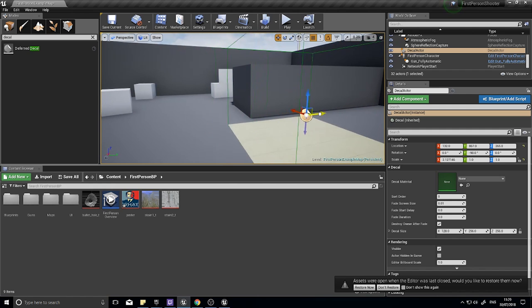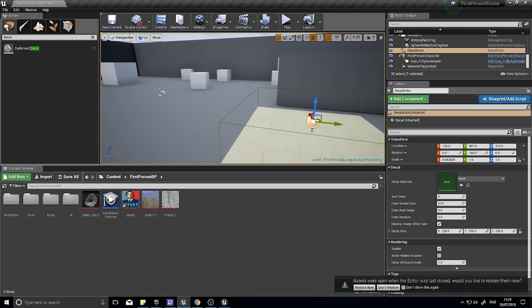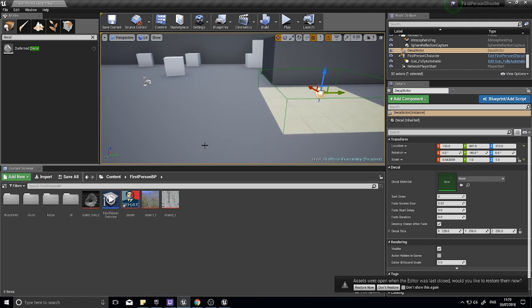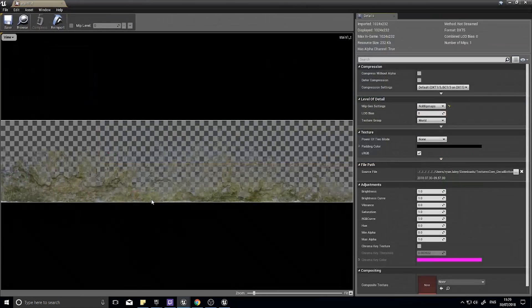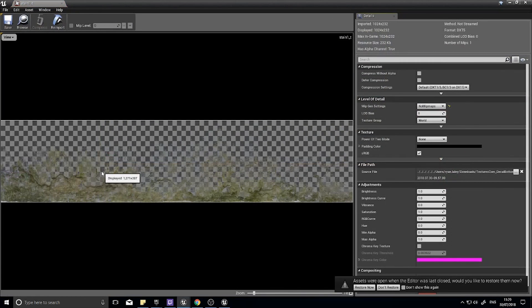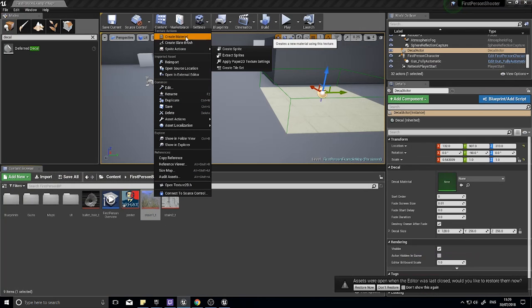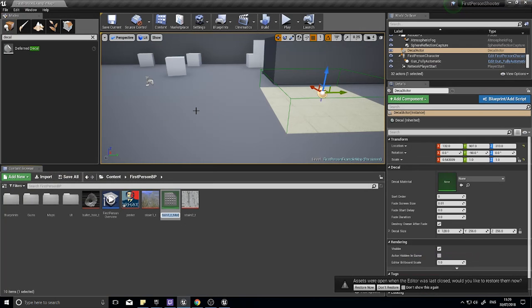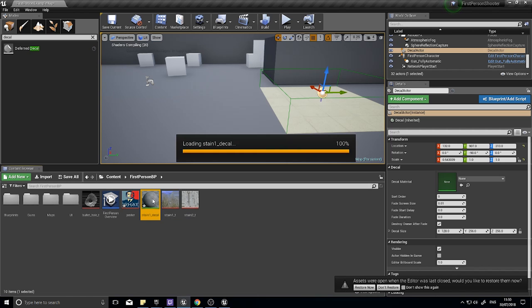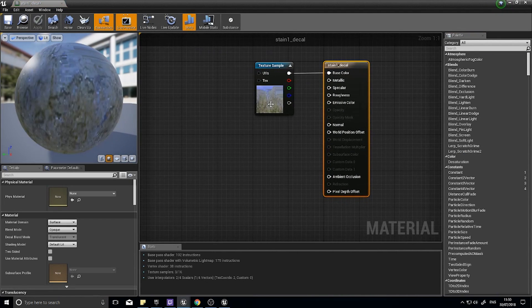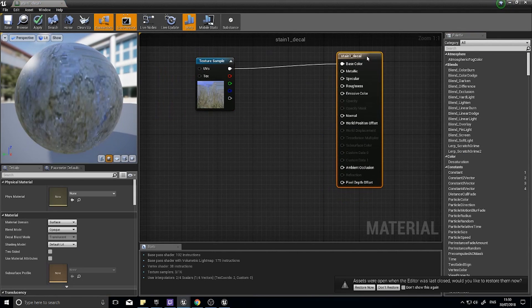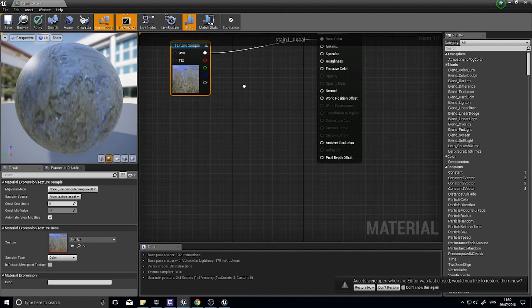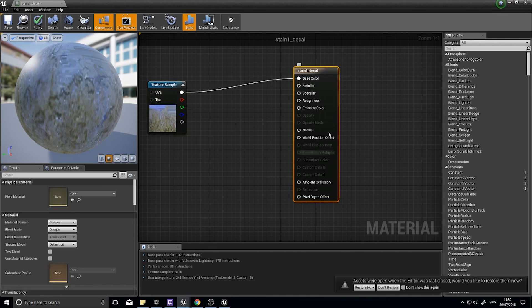How do we actually create a decal image? Well, a decal image is similar to a material with a few critical differences. I'm going to start off with this stain here that I've got, a simple stain texture that I downloaded. I'm going to right-click on it and choose create material and I'm going to call it stain_one_decal. Decals are just materials with a few settings changed.